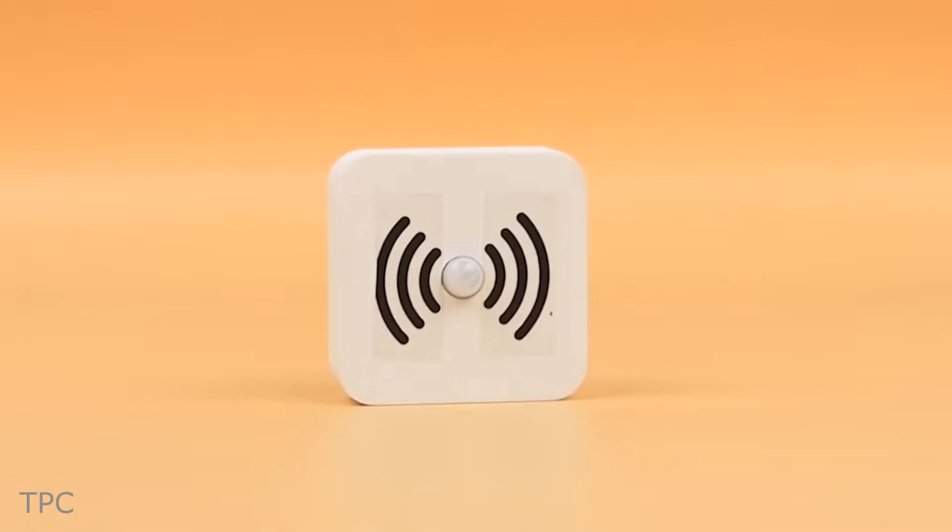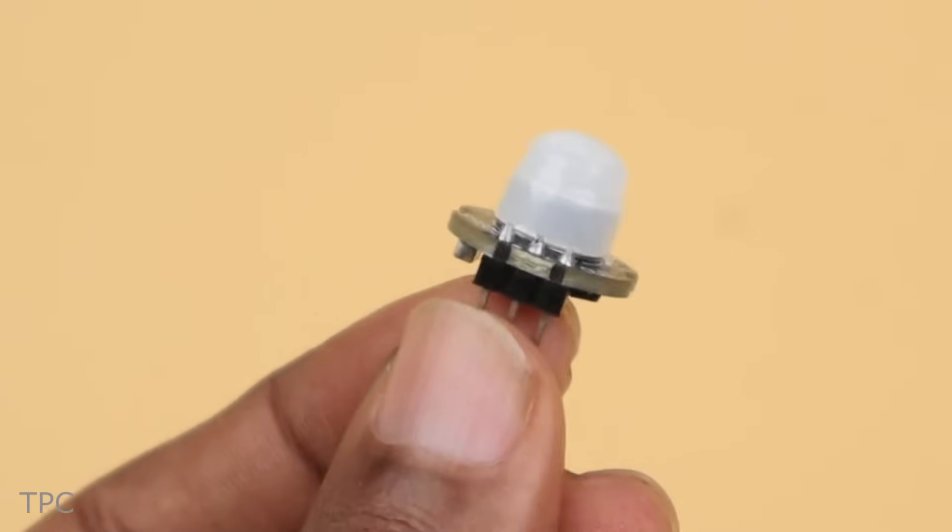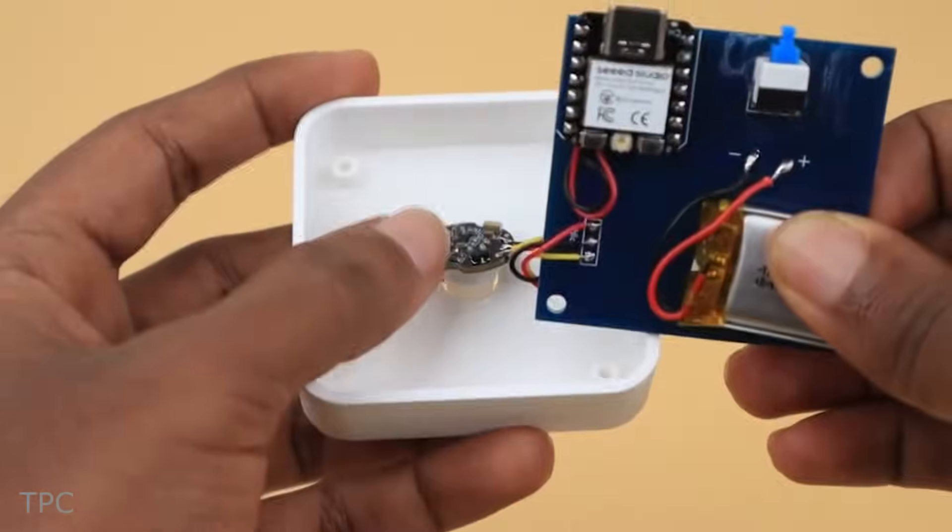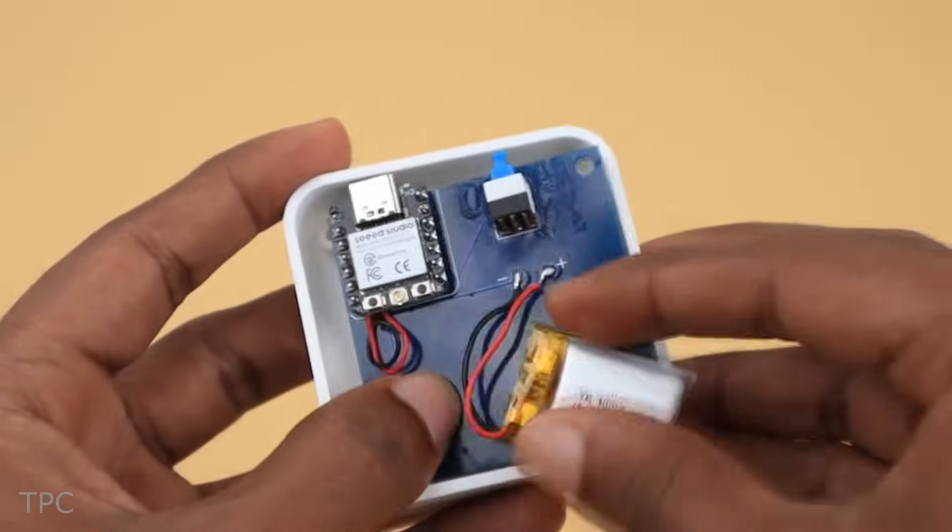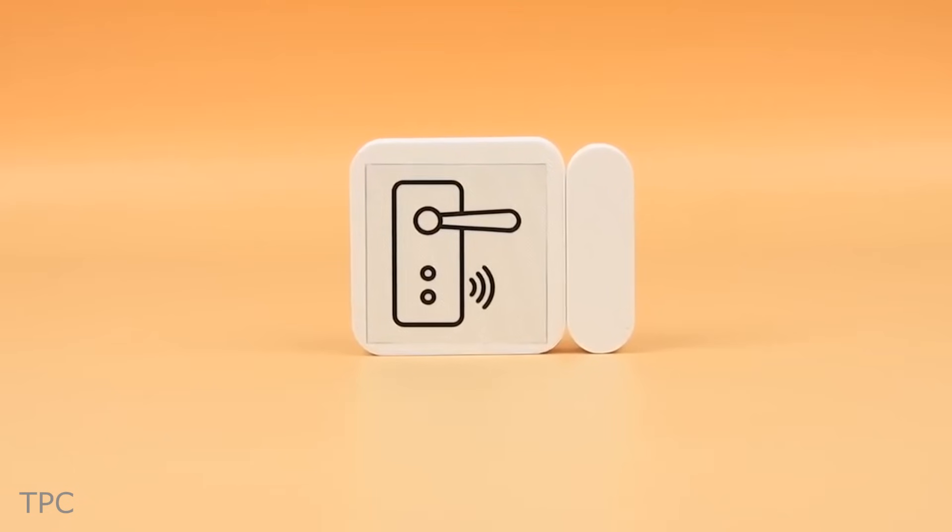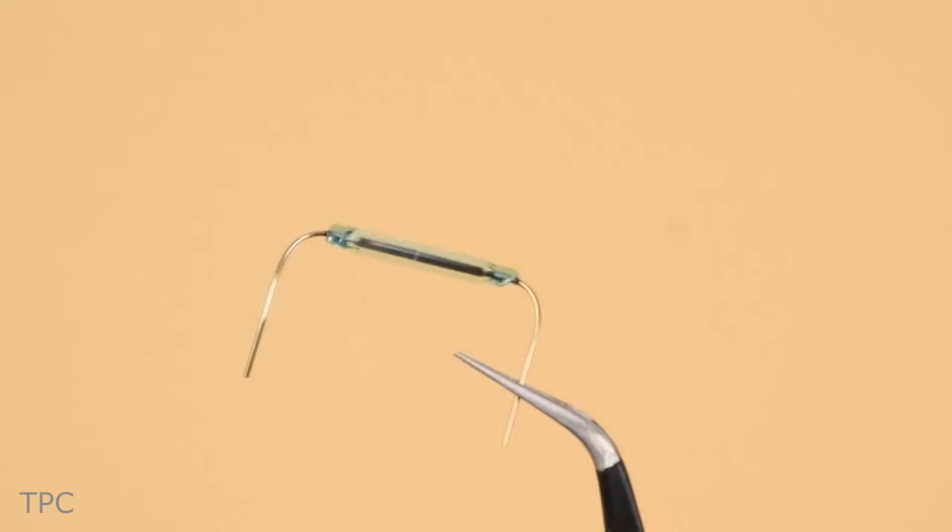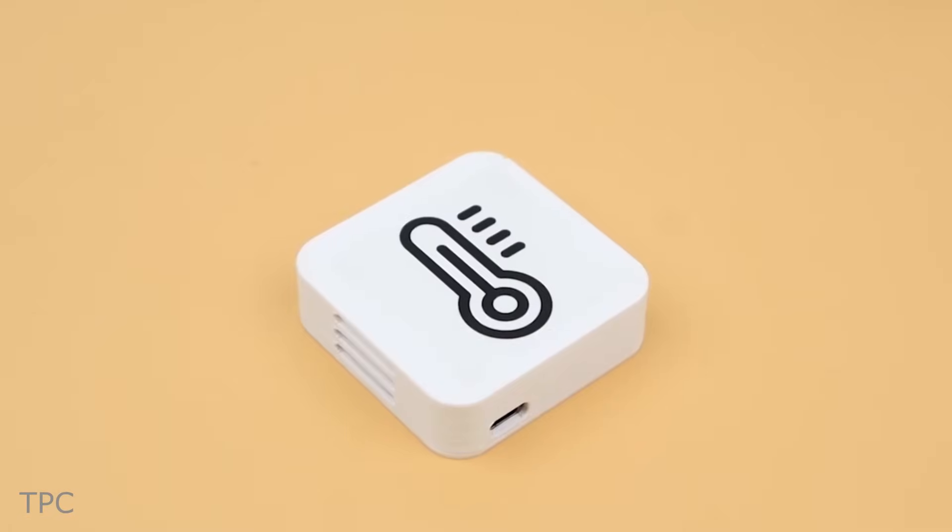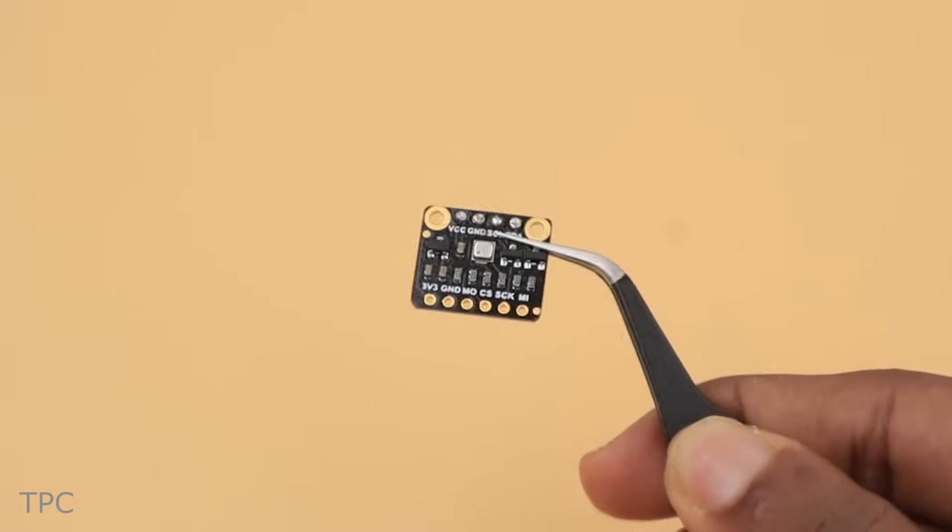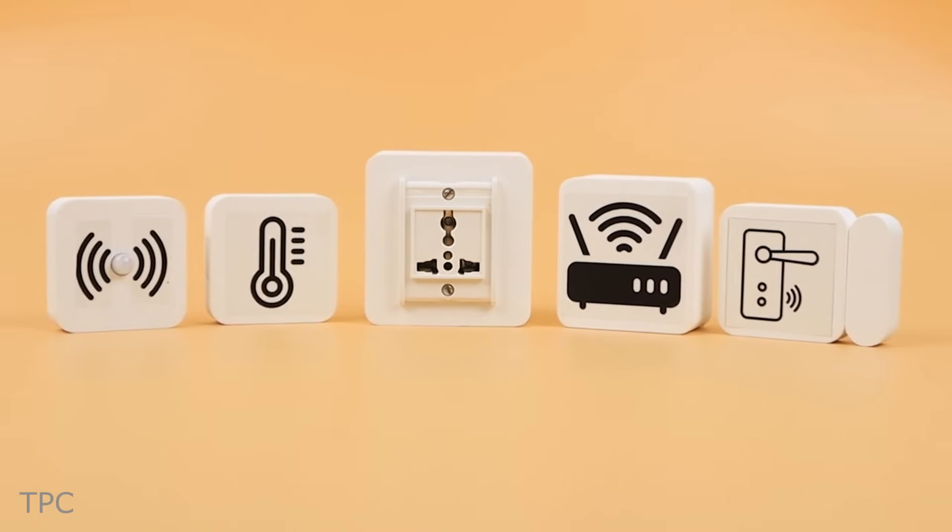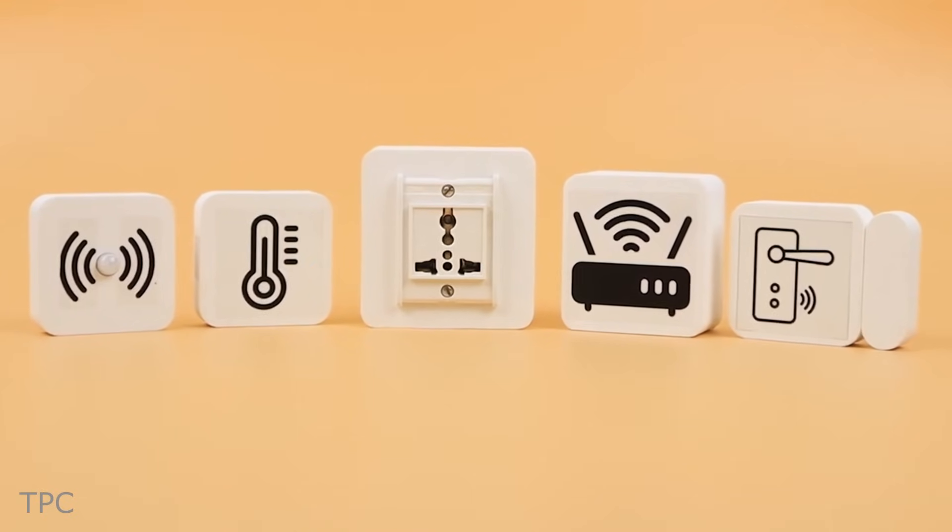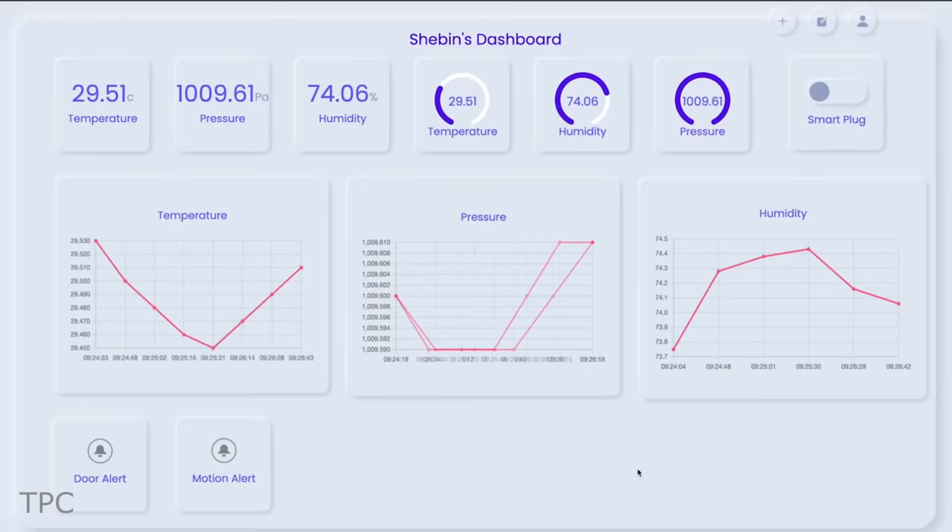All these modules consist of a microcontroller and some sensors, performing a specific task. For instance, this node consists of a motion sensor that only wakes the ESP32 from deep sleep when a motion is detected. Likewise, the door sensor node incorporates a magnetic reed switch, and the weather node features a BME680 sensor. The collected data from these nodes is transmitted to the gateway and can be conveniently viewed on a dashboard.